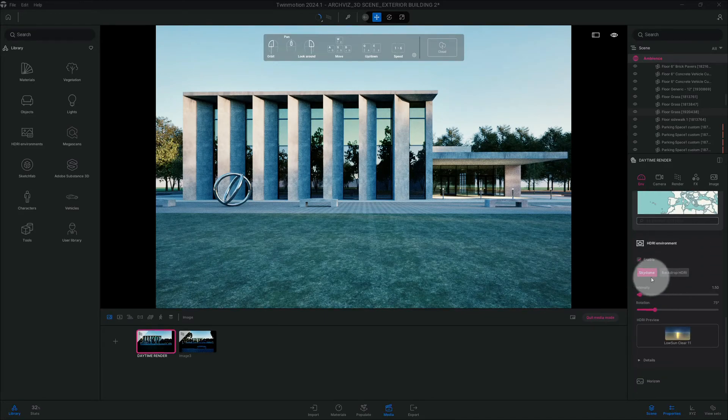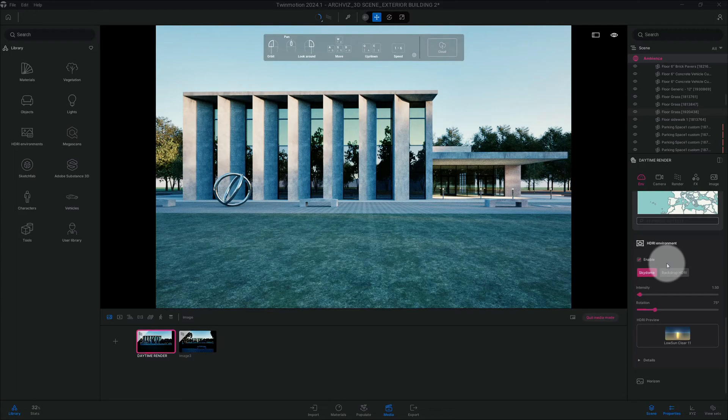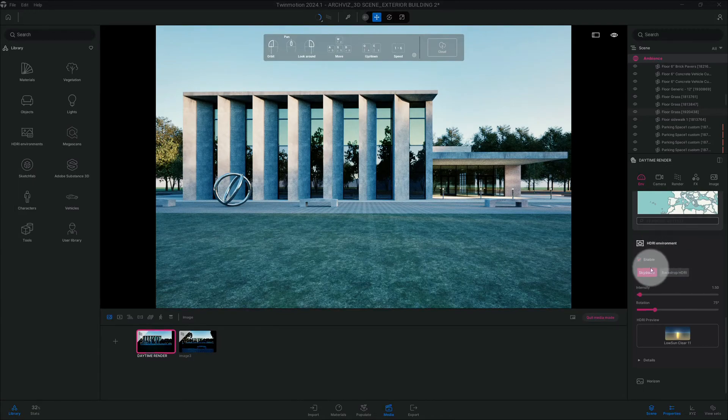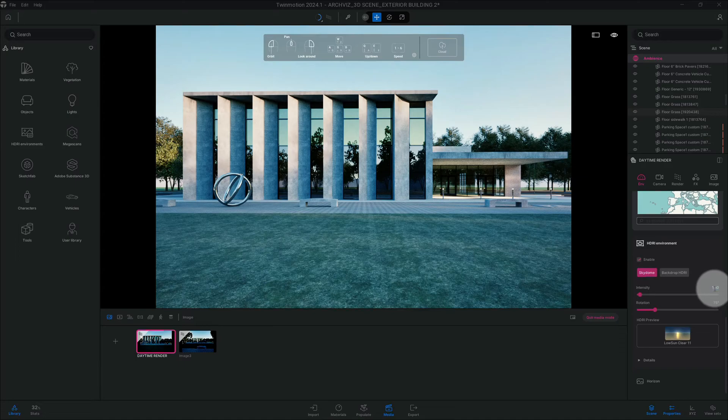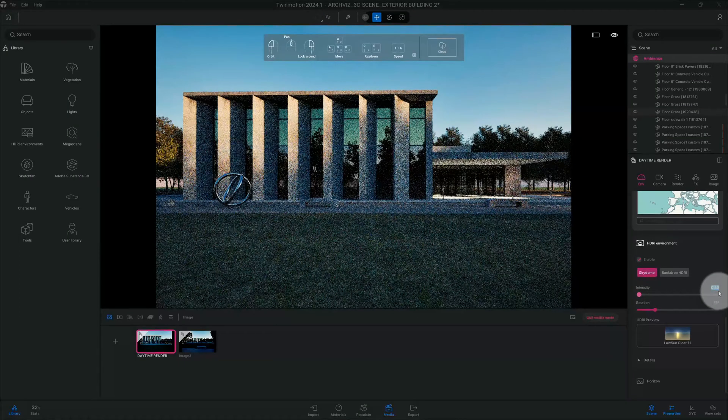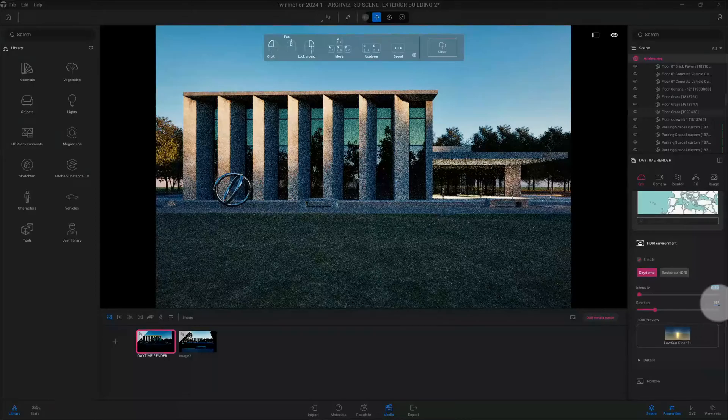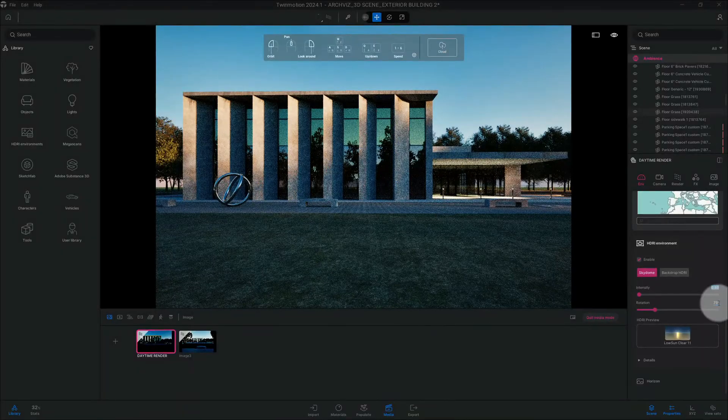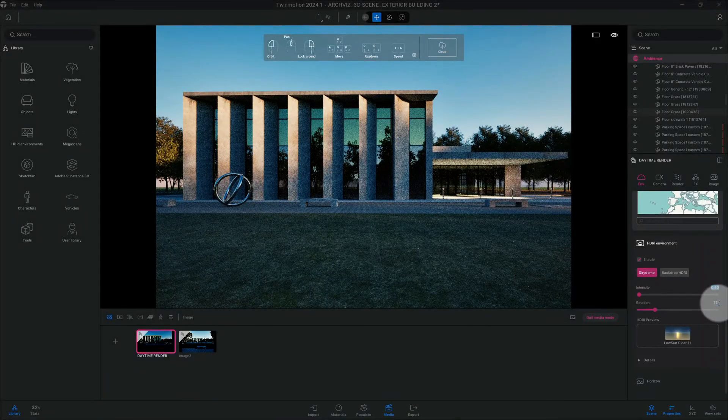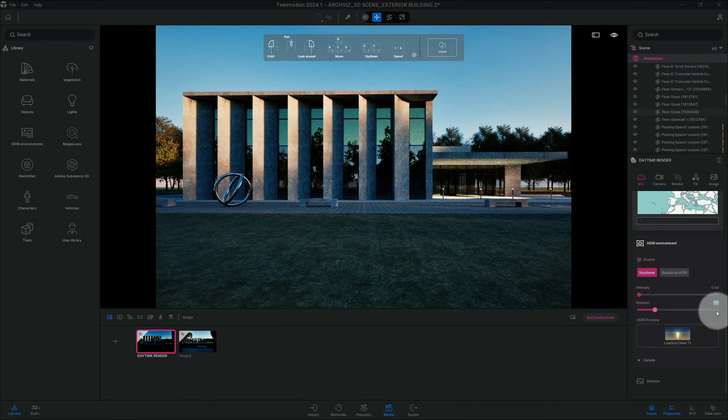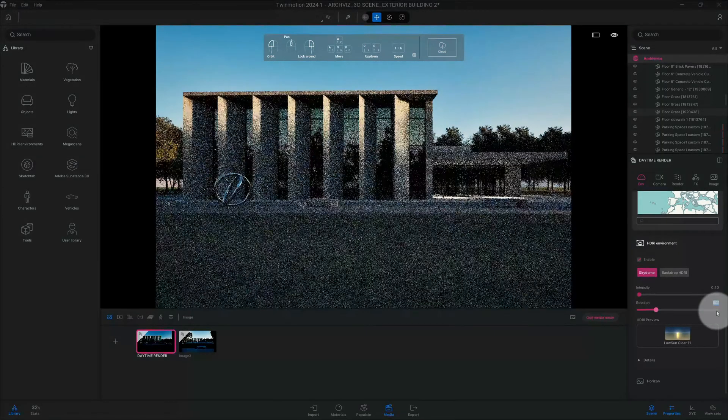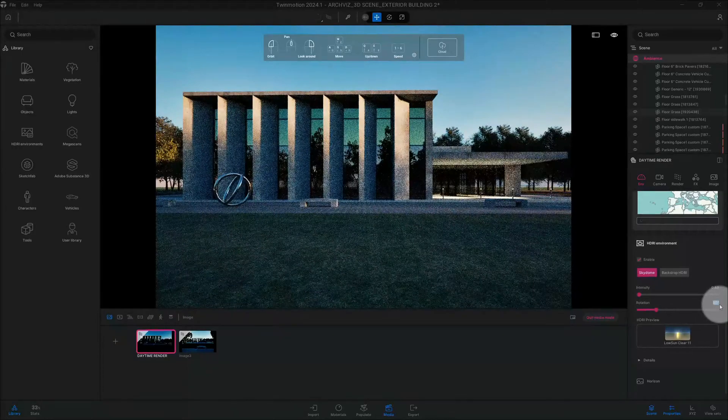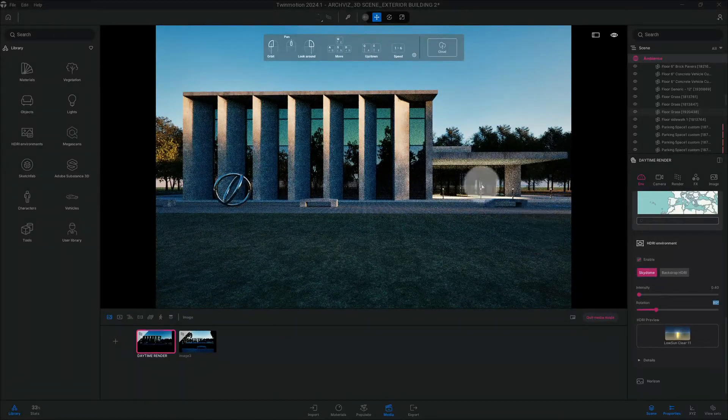And so here is where I will start doing more changes. So we have it on skydome still. Our intensity is at 1.50, I'm going to change that to 40 and change our rotation to 80.